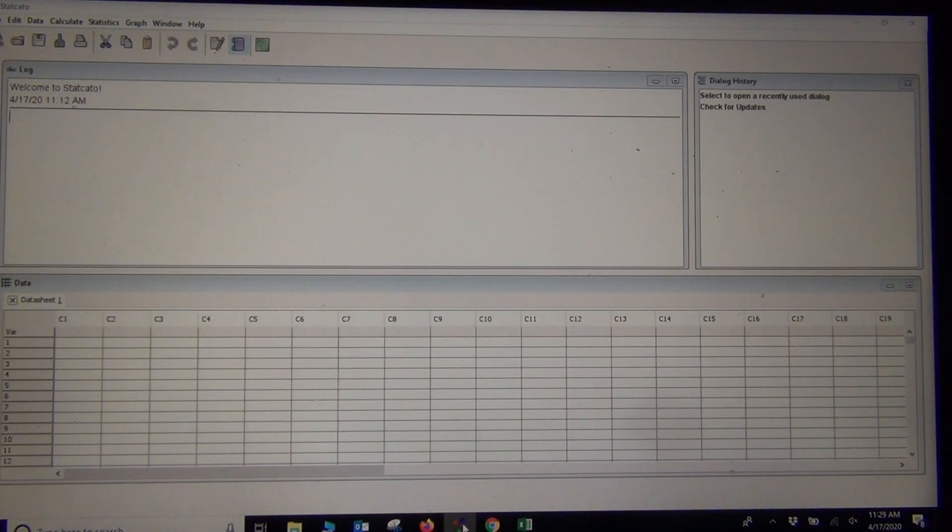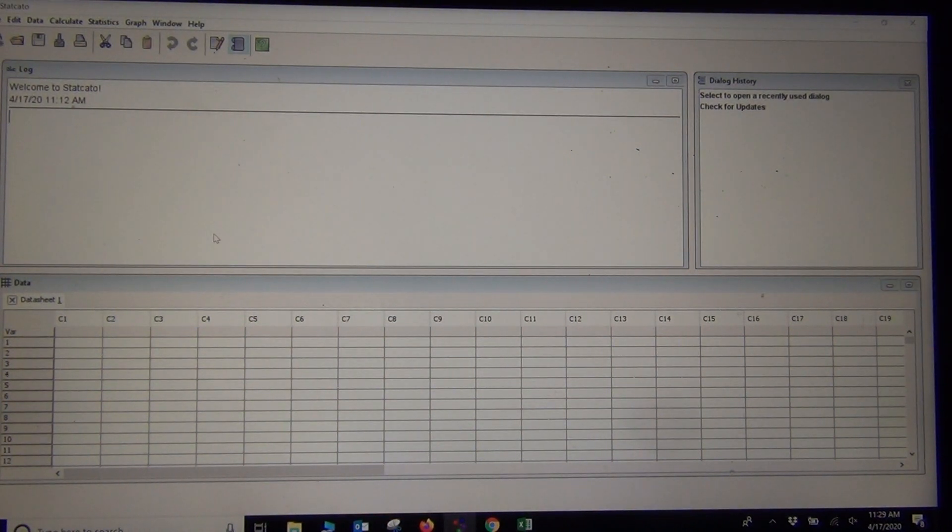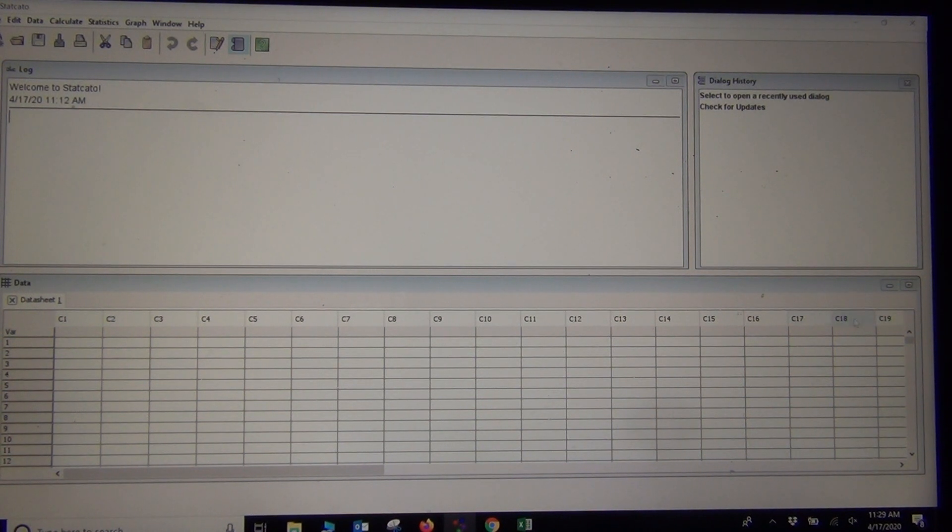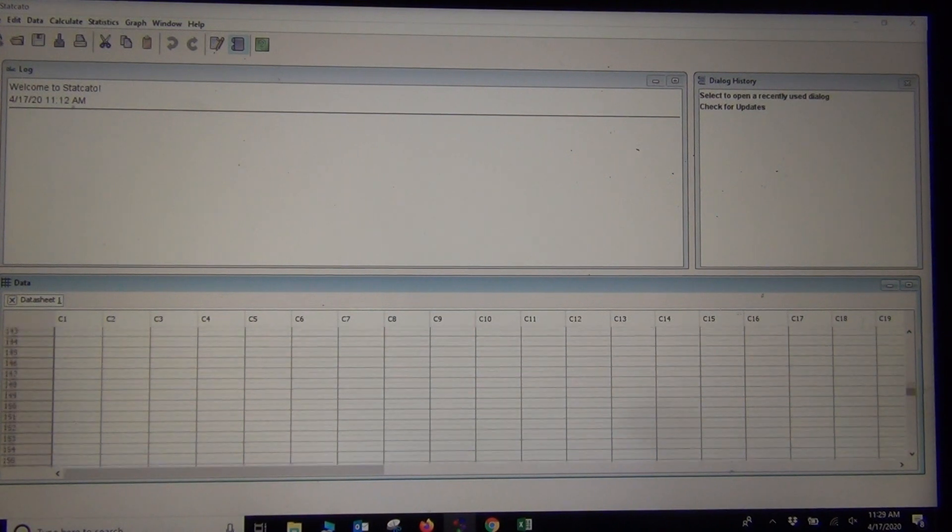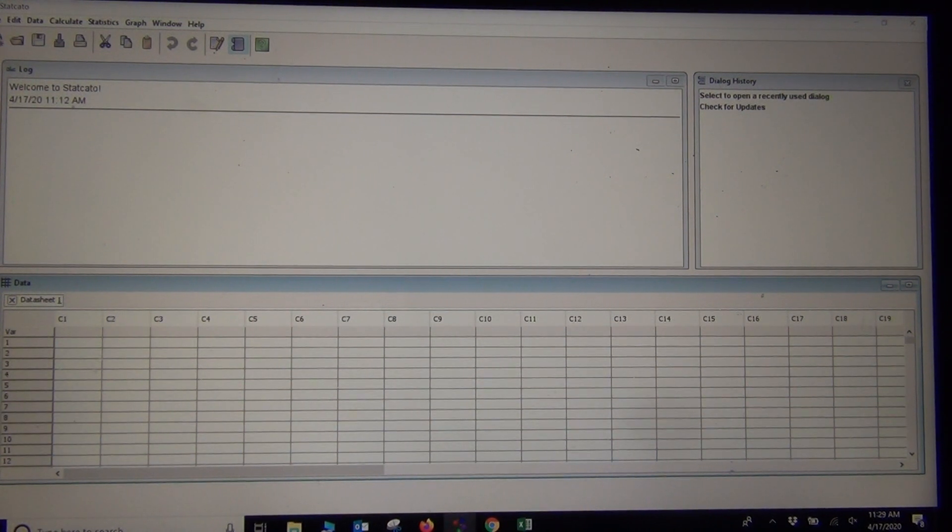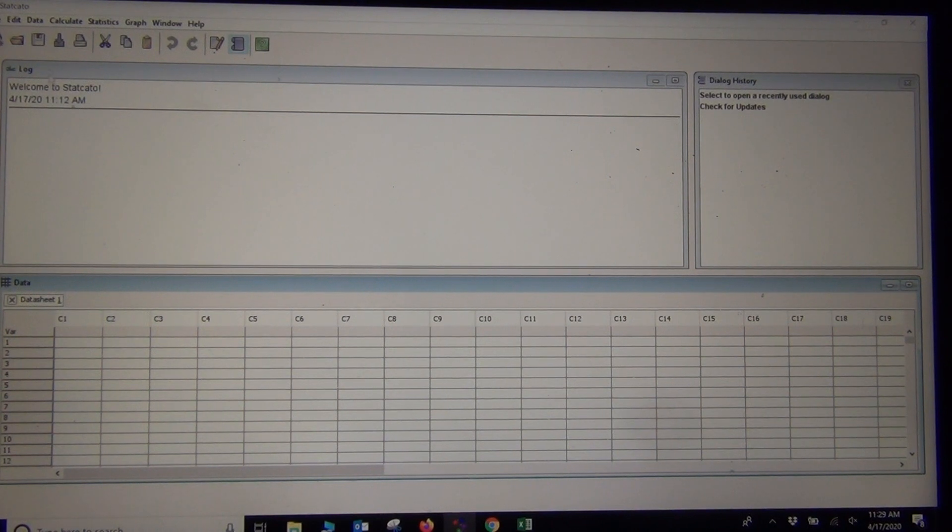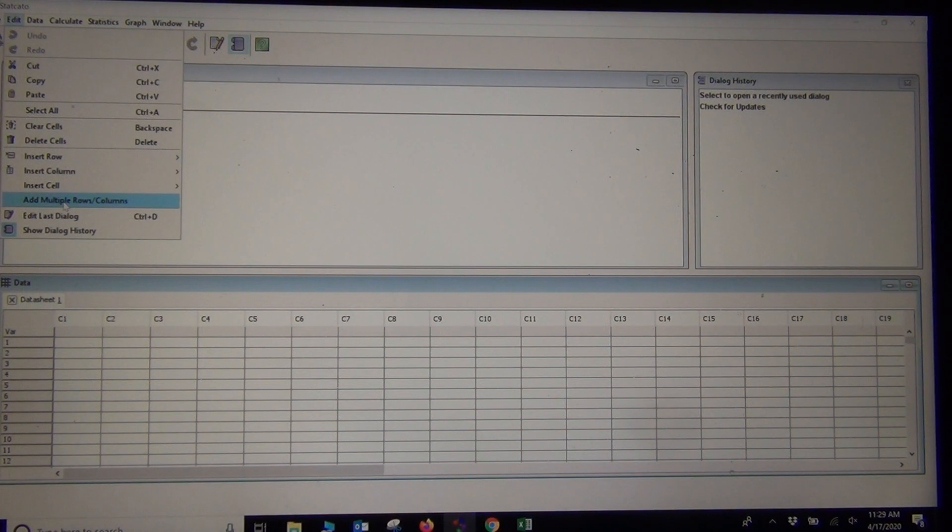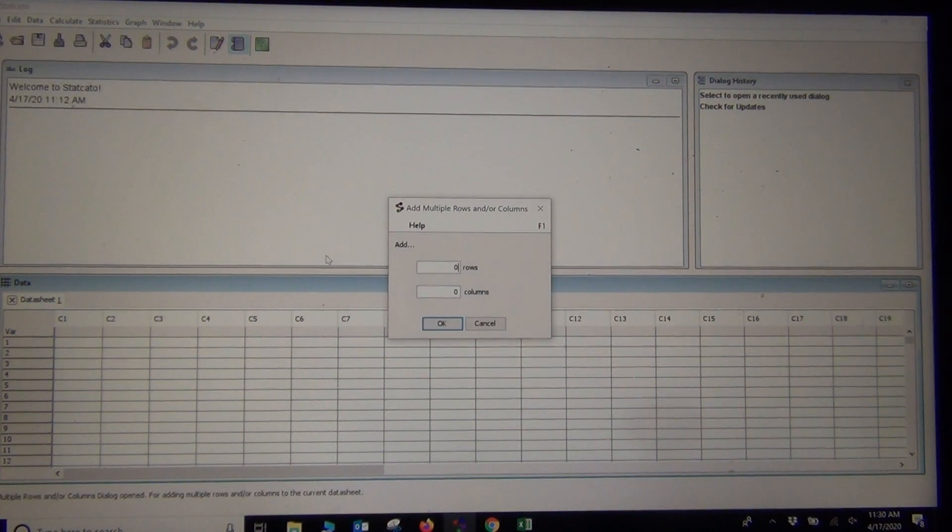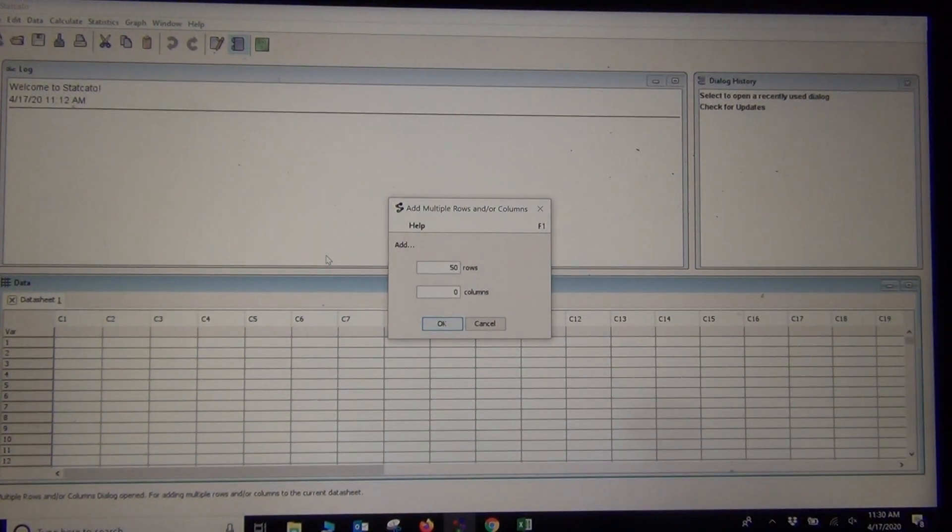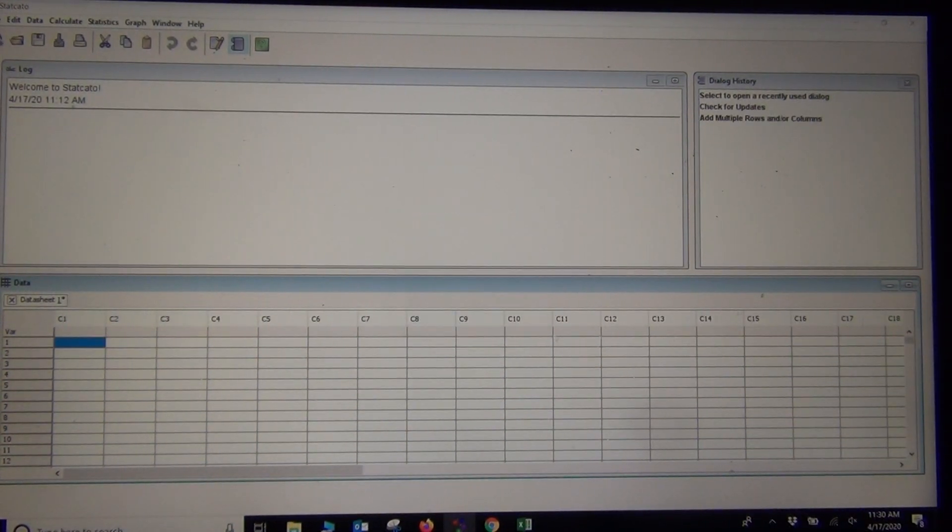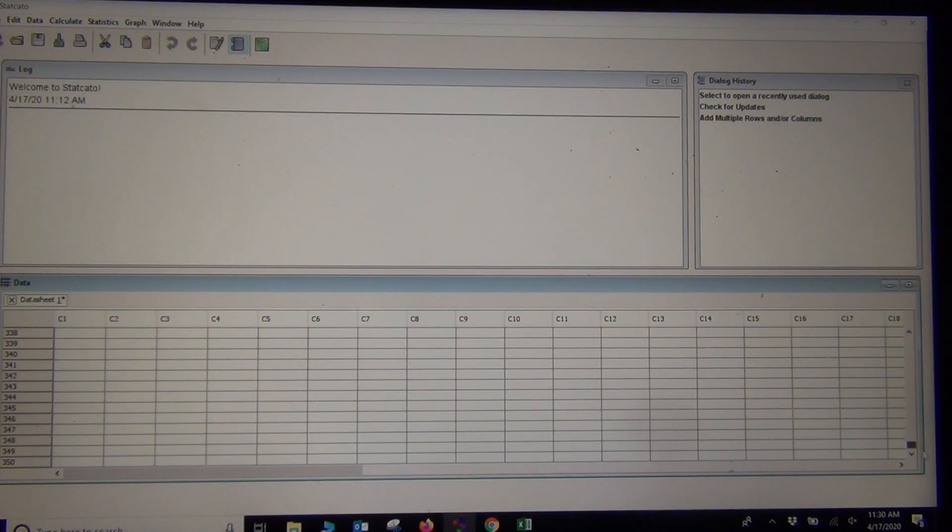We're going to want to put our data in. This data set was 331 values. Staccato, when you first open it up, always has a default of 300 values. So I'm going to want to add a few rows to this before I copy and paste. I'm going to go to Edit and Add Multiple Rows. And I'm just going to add another 50 rows. Now my column goes all the way to 350.